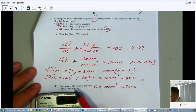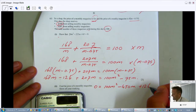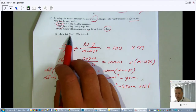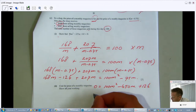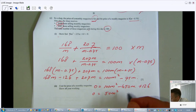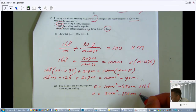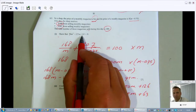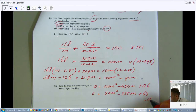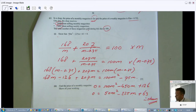Since the question requires 50m², I divide everything by 2: −450 ÷ 2 = −225m, and 126 ÷ 2 = 63. This gives 50m² − 225m + 63 = 0, which is exactly what they wanted me to show. Shown!